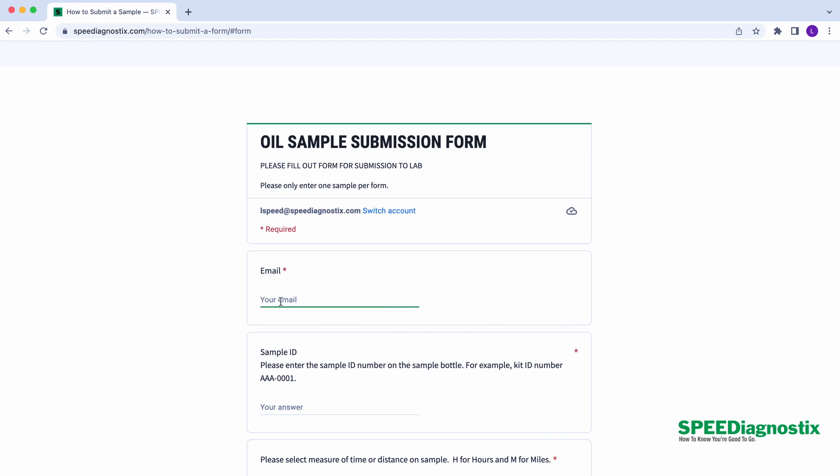This form is critical to making sure that your sample gets processed correctly. We need to know the information behind the sample in order to put it in the right context so that our analysis is more accurate.